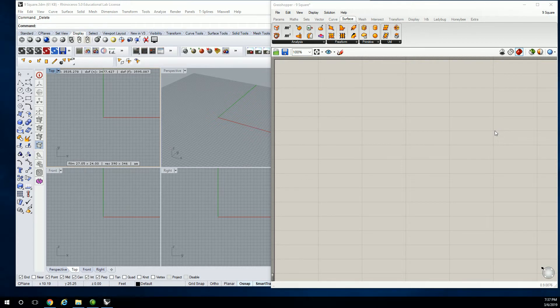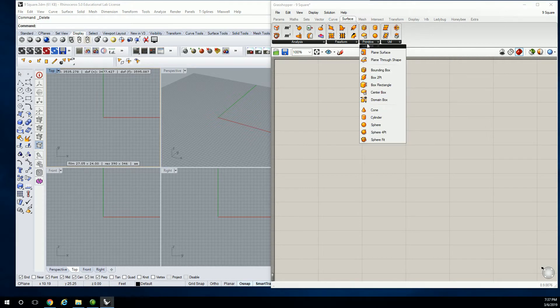First things first. In our globe manipulation and explosion exercise — yes, we're going to explode the globe and modify it. So the first thing we're going to do is go to surface primitive, not freeform, and we're going to drop in a sphere.